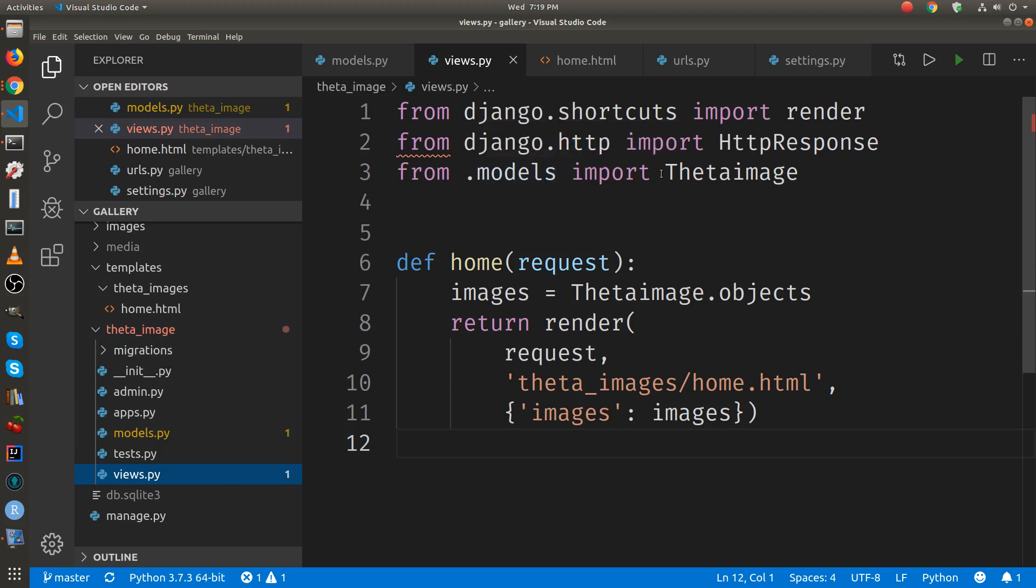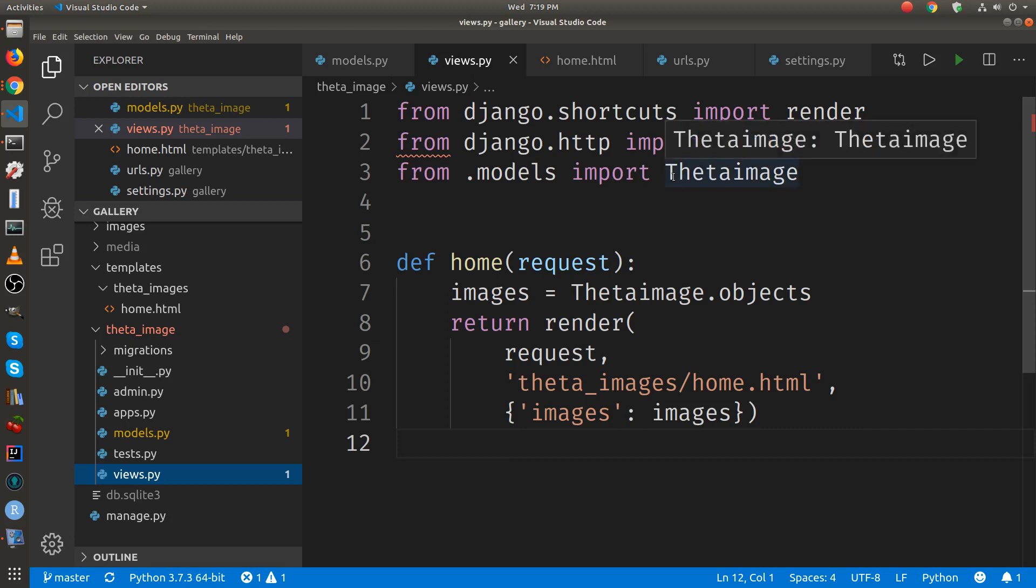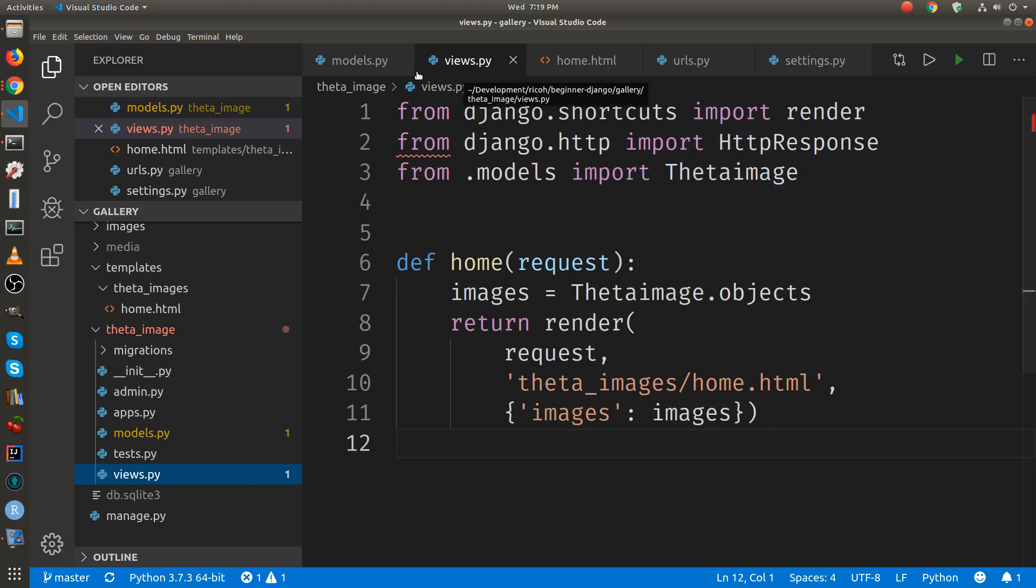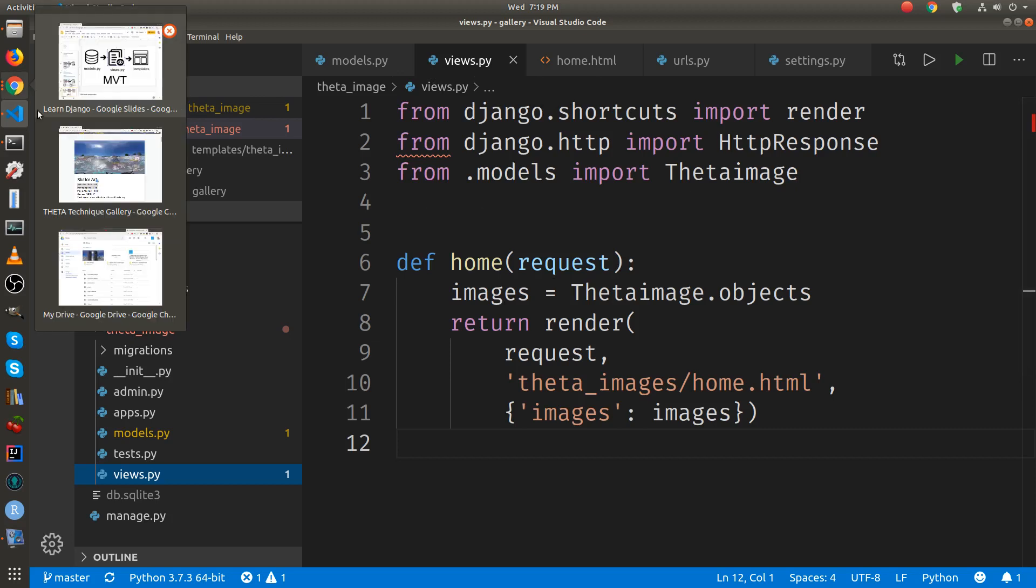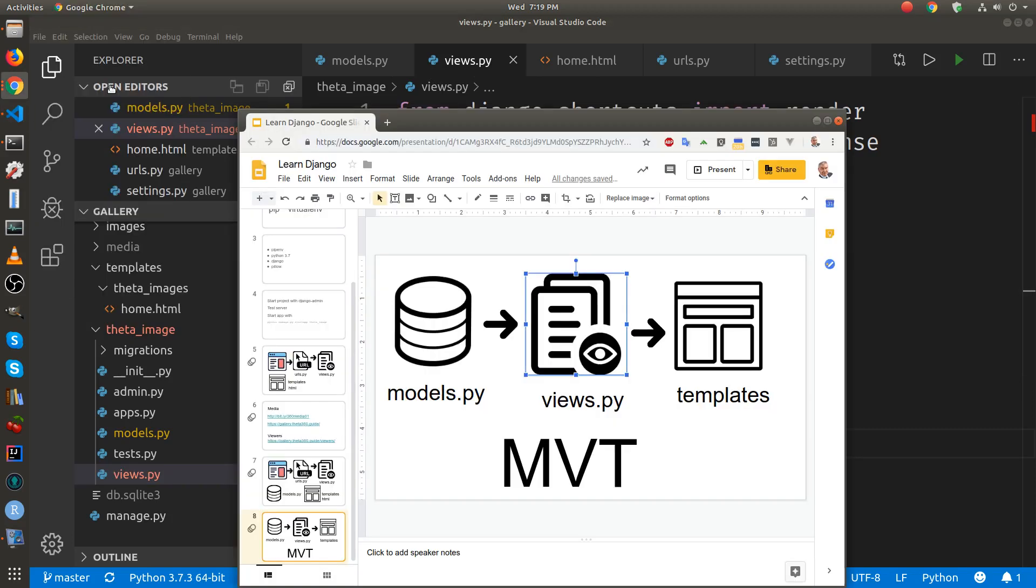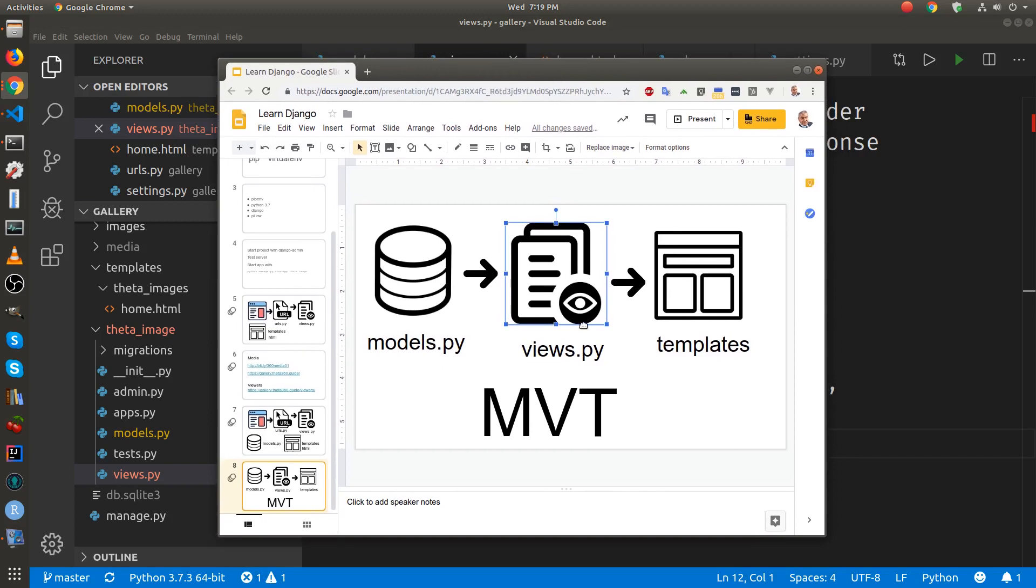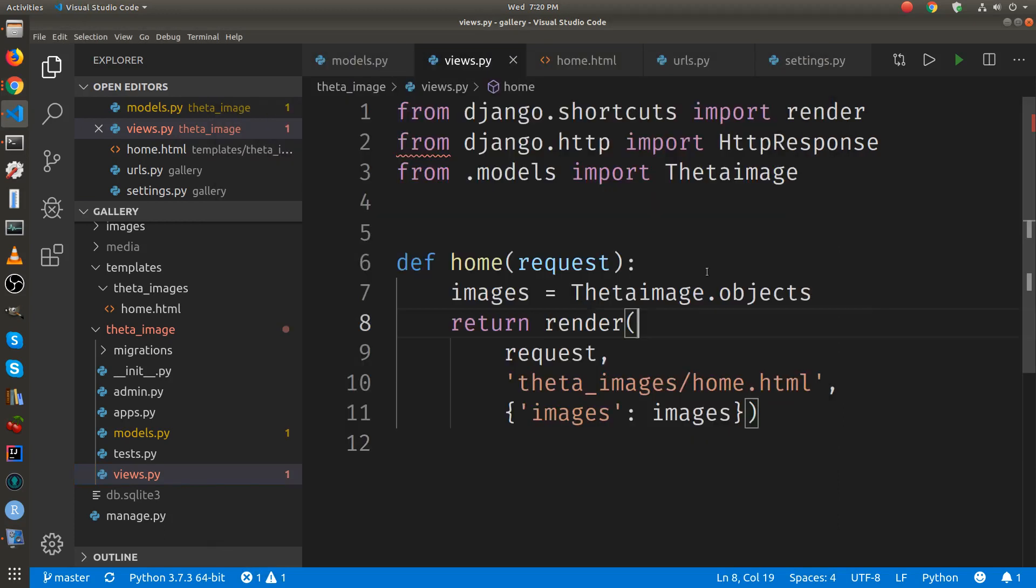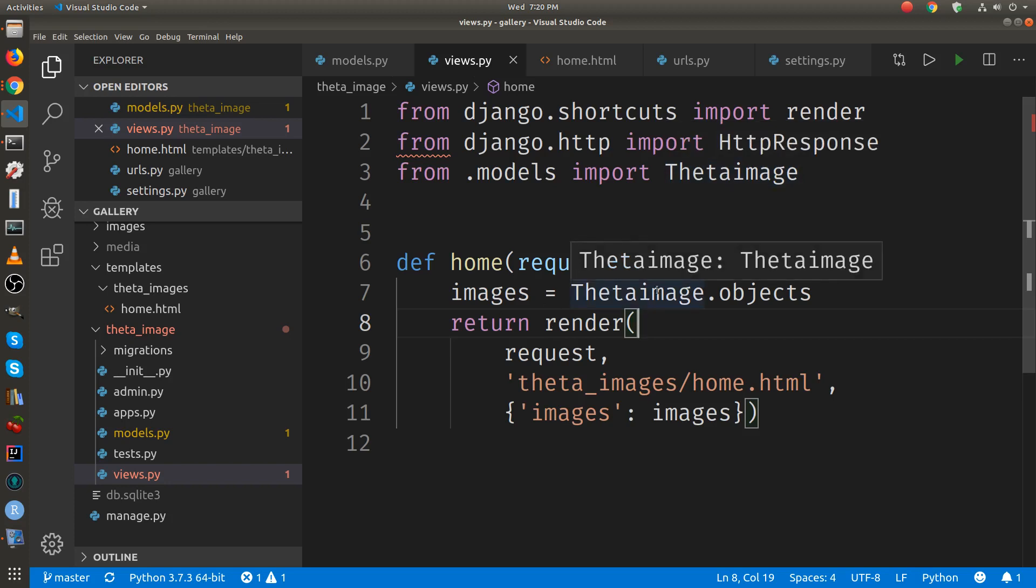to the model. We imported the model into the views file, and this is the connection point. The model is a class, so once we connect the views to the models, we can use the models. This connection point is a big concept in Django - we need to connect the models and the views. This is the connection point right here. You import the models and you get the class, and now you can access the entire model from within the views.py file.